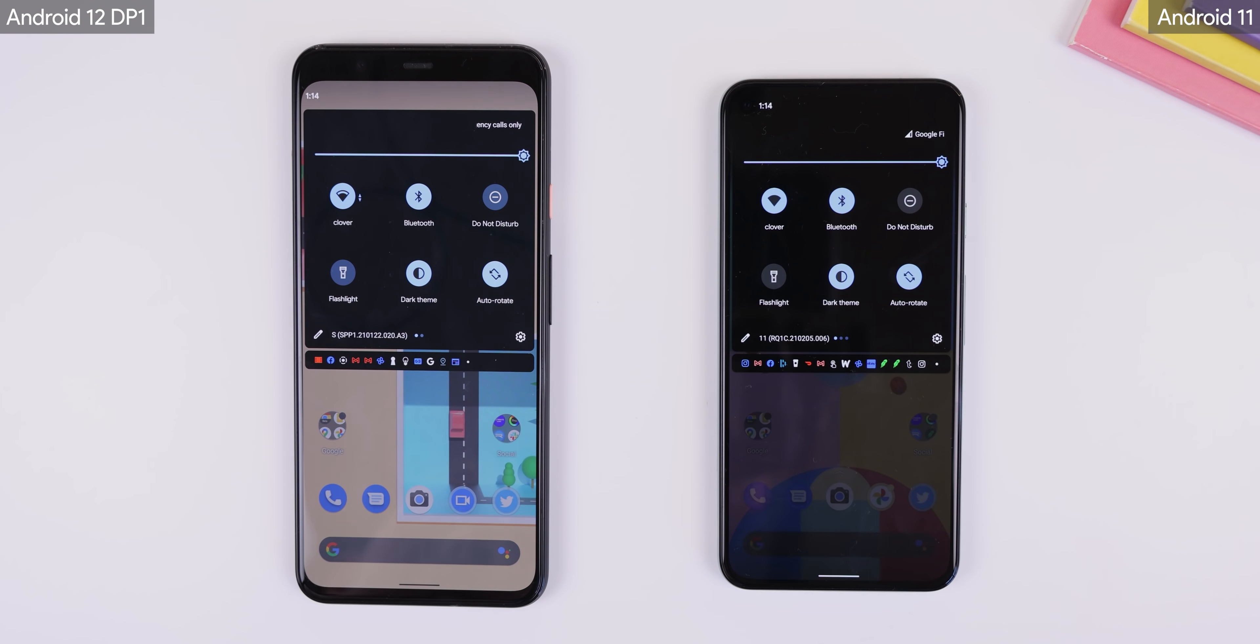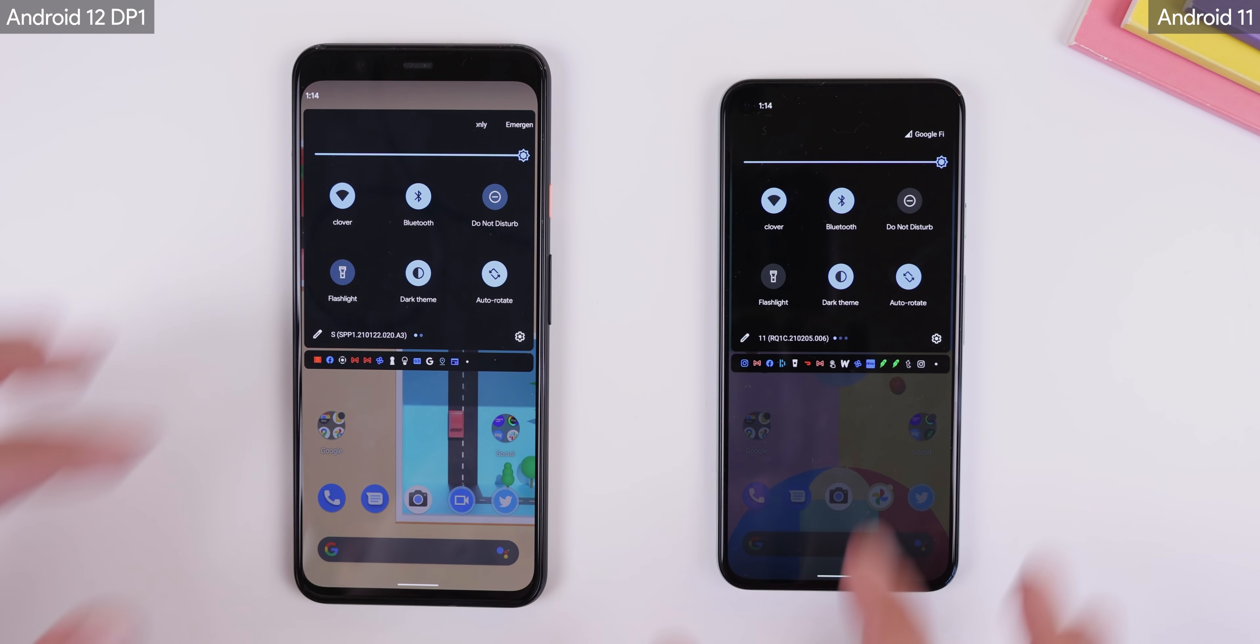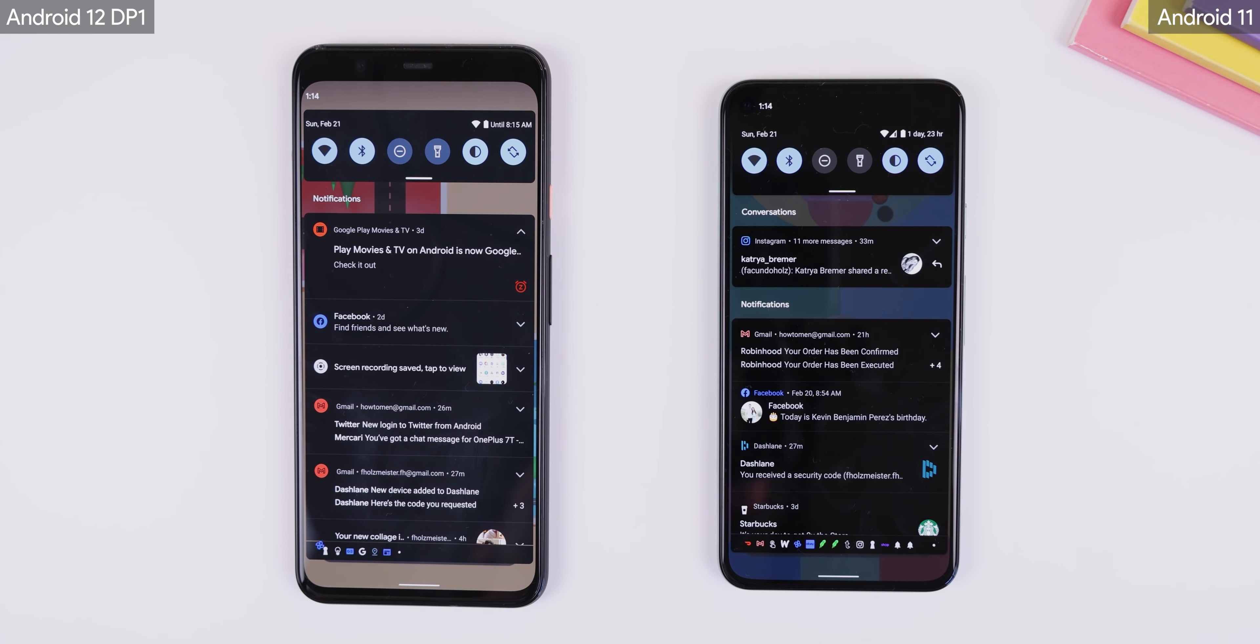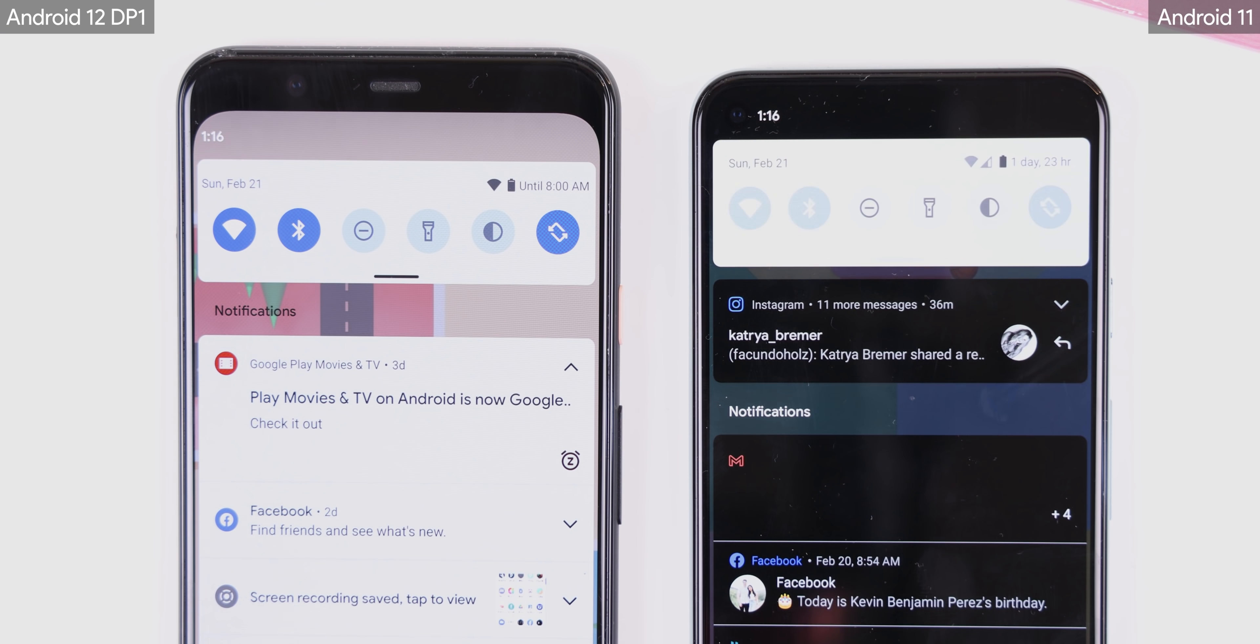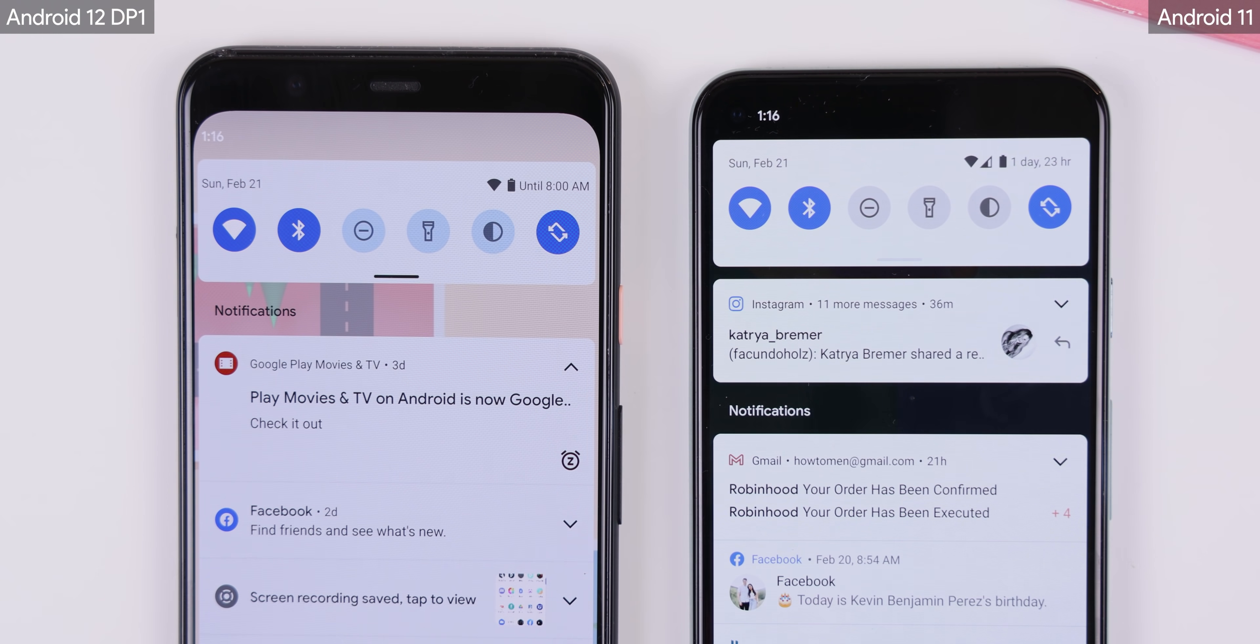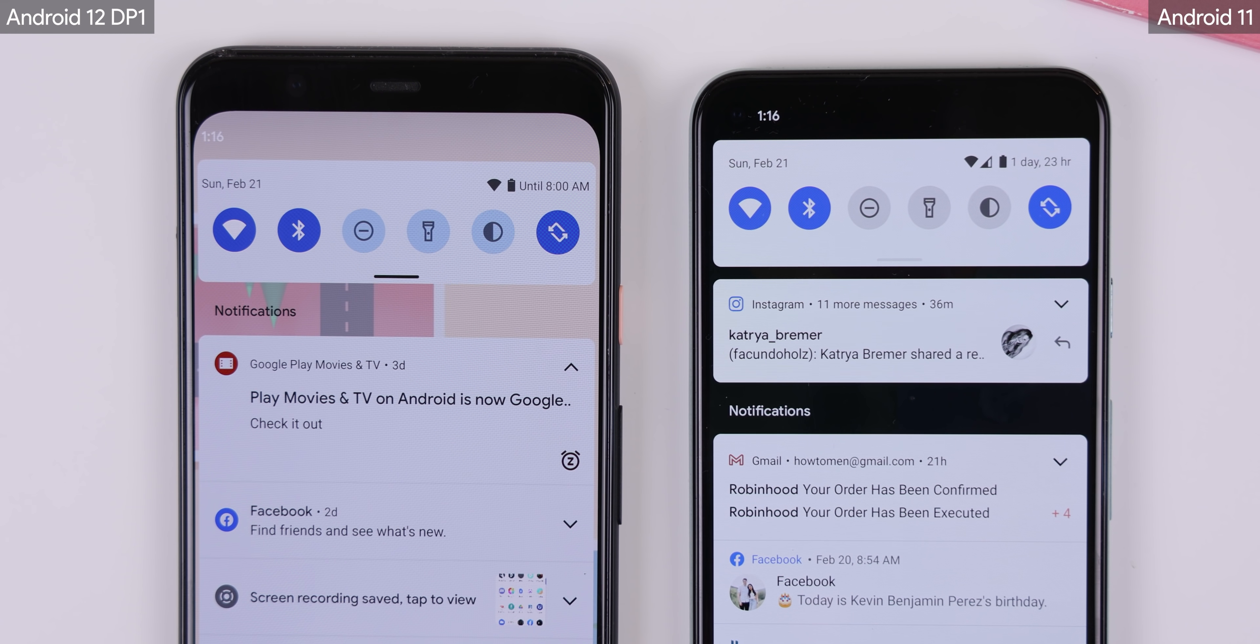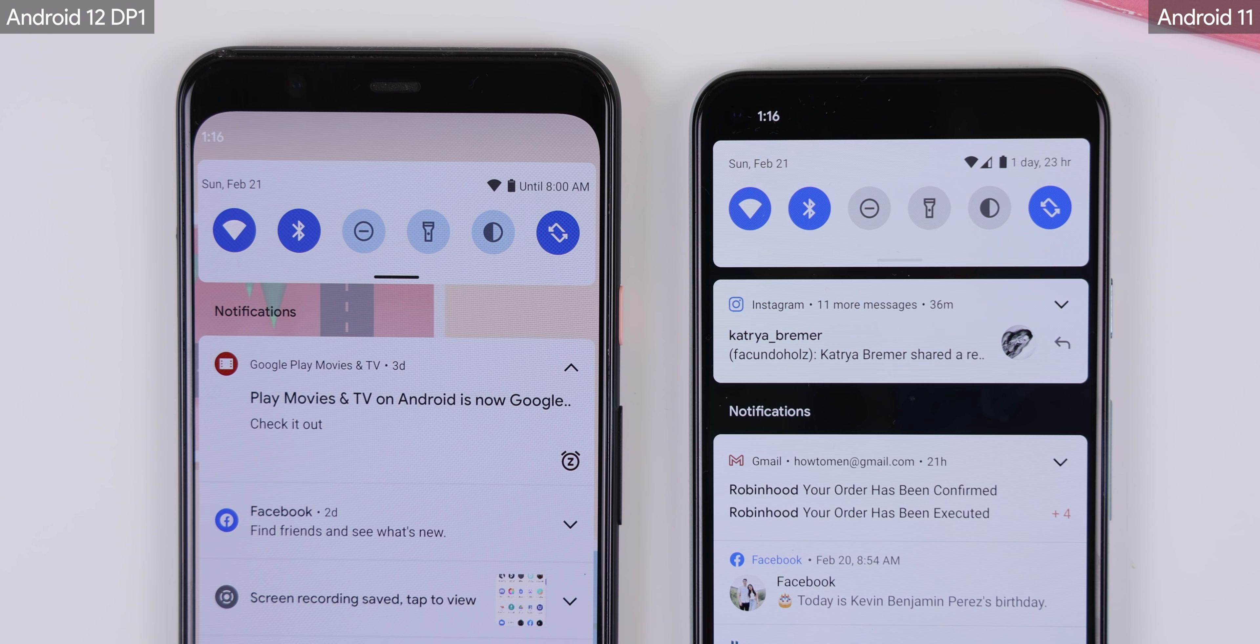When enabling the dark theme, the notification panel is no longer pitch black. Instead, it's a very dark shade of blue, and even when you switch to a light theme, the white background still has a slight blue tint. I'm personally not a big fan of it and I'm crossing my fingers that it's just a temporary thing.